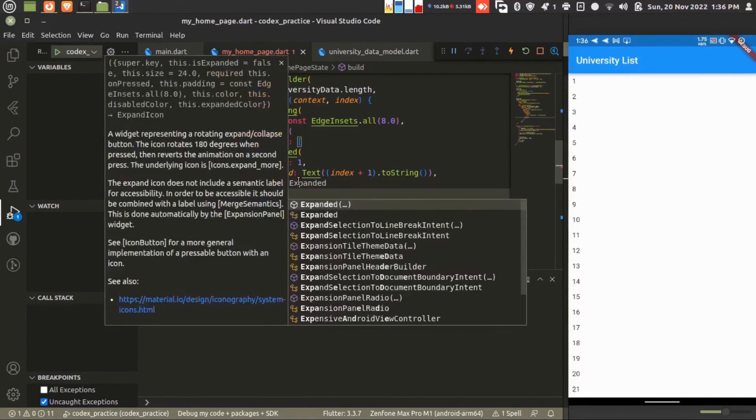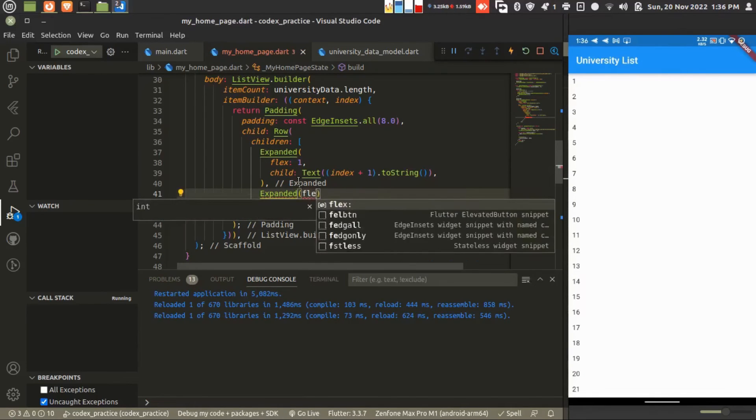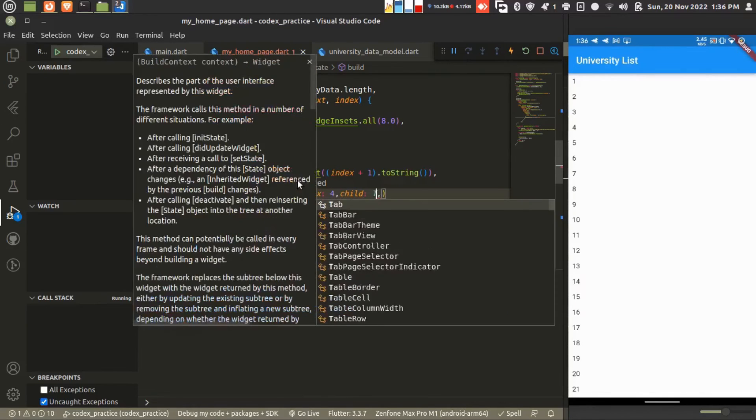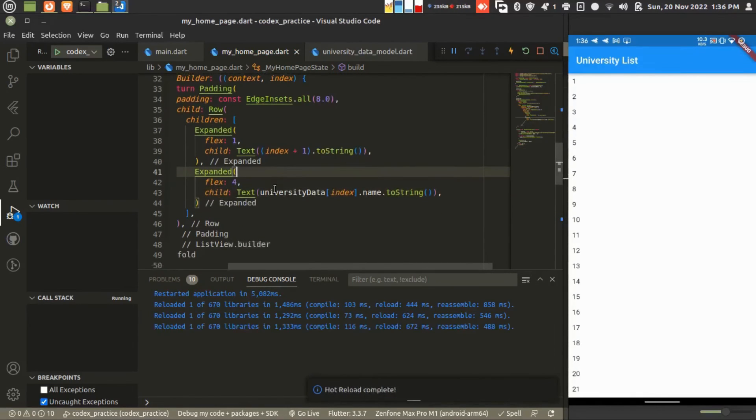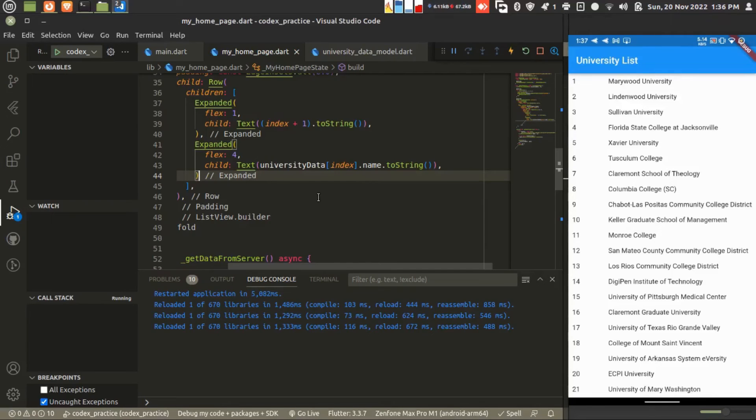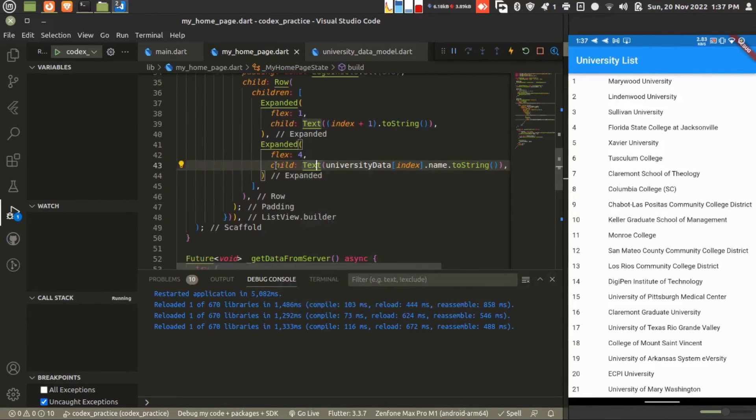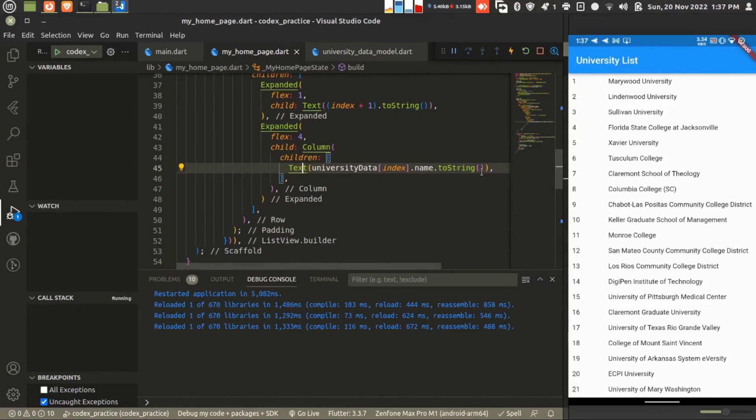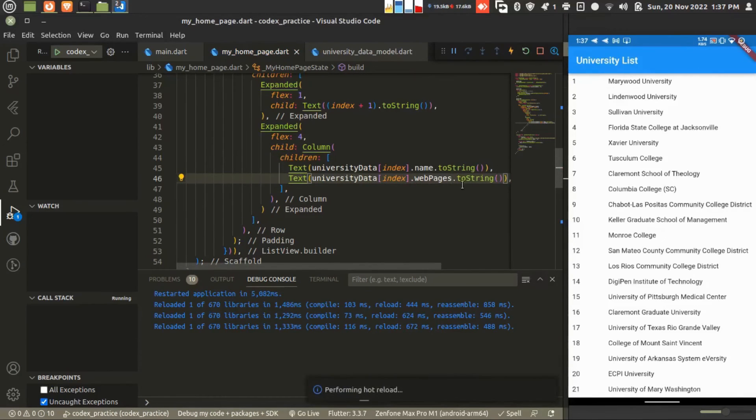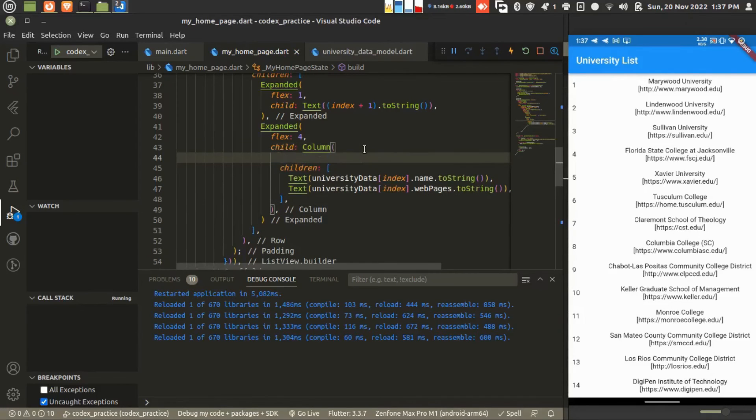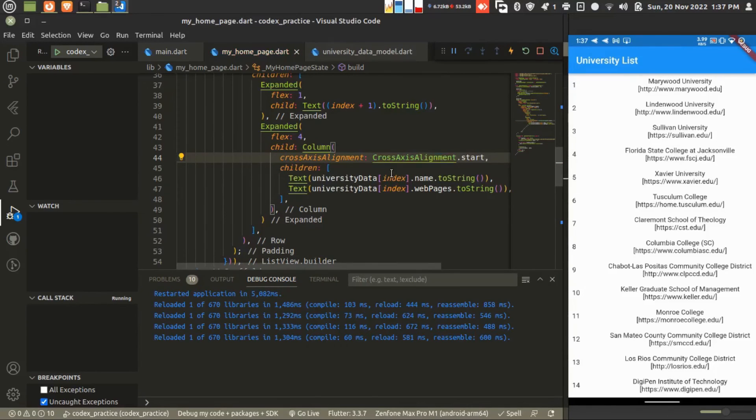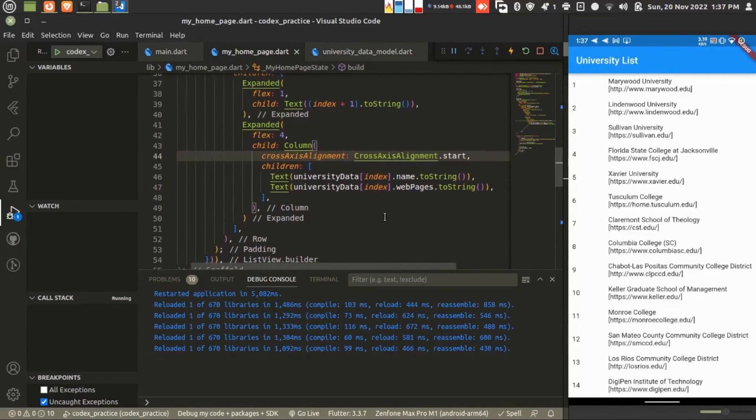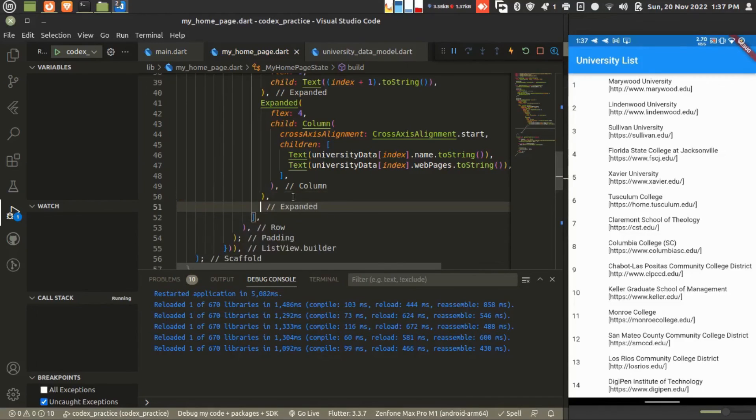This looks good. Adding second Expanded. We are giving the flex 4 to take more space and adding the text which is the name of university. We have a website also so I'm adding a new column here. We have university name above and the website at the bottom. We're making alignment left using cross axis alignment at the start. You can do your design as per your requirement.